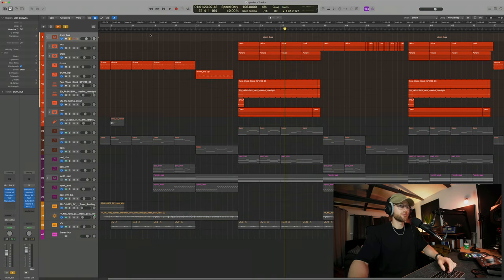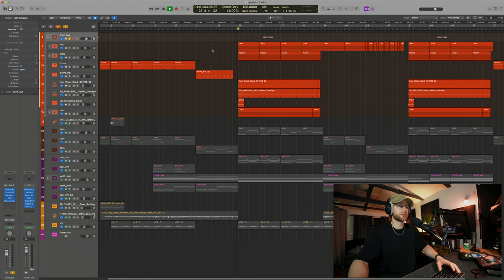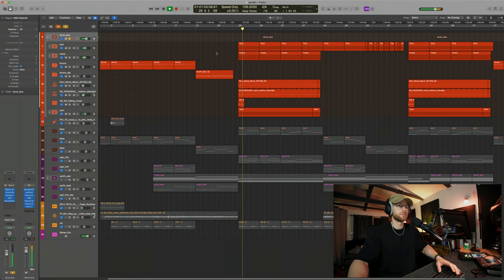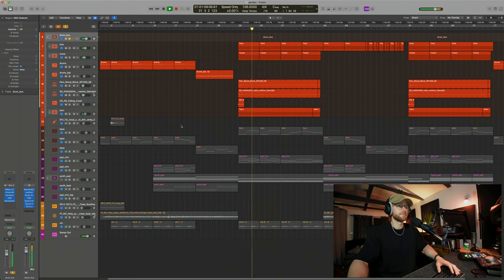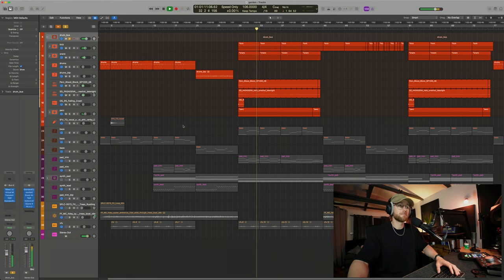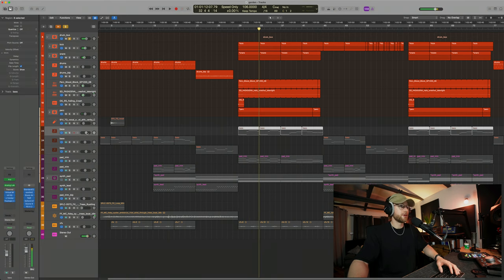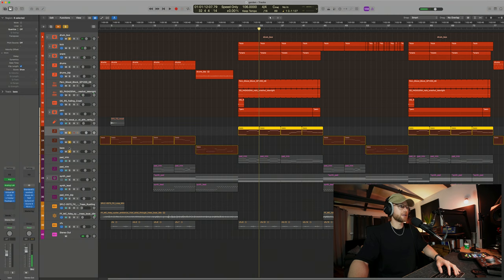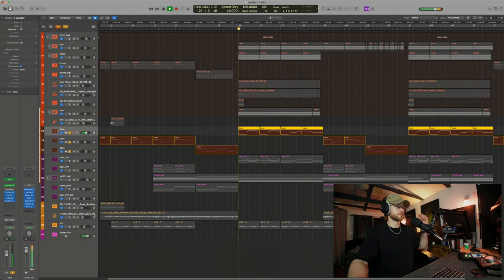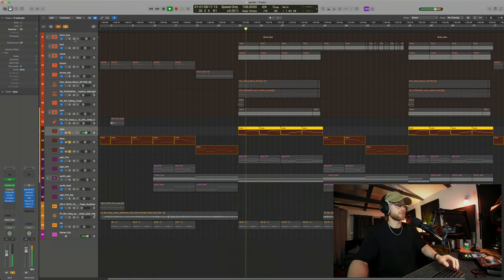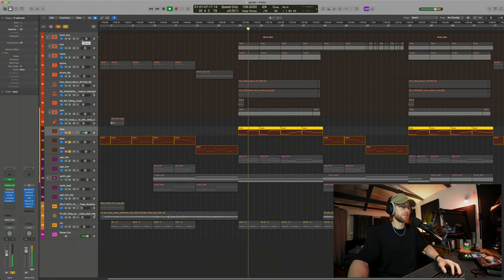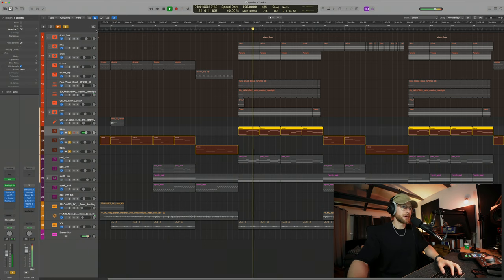So here is what the drums are doing in the chorus. Pretty epic. And then we have the bass underneath that, and that is playing this. It's a very fat sounding bass.